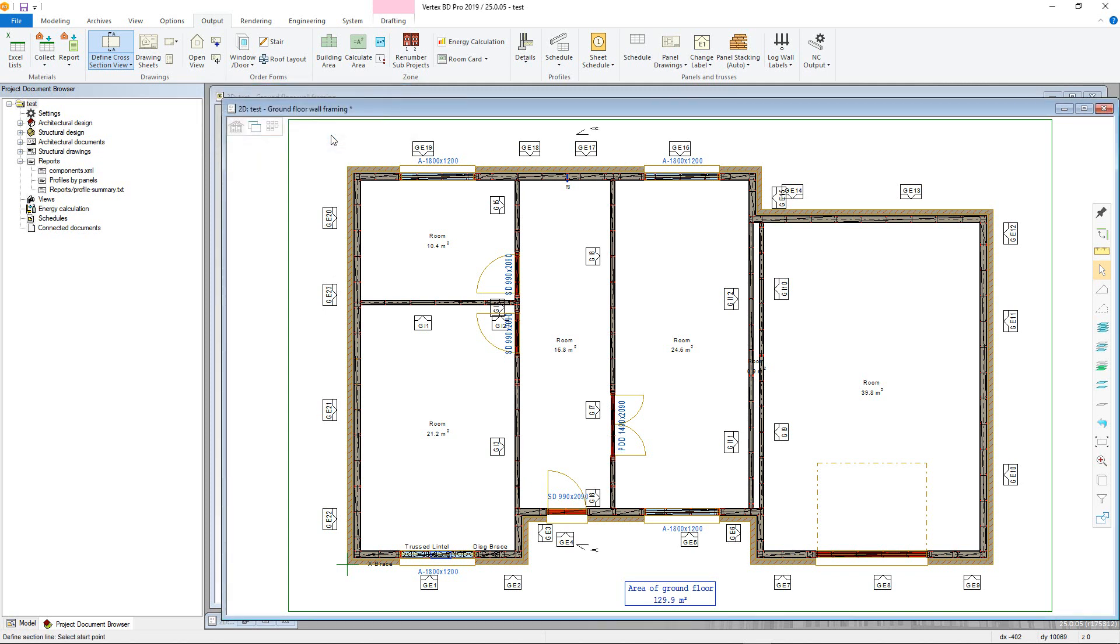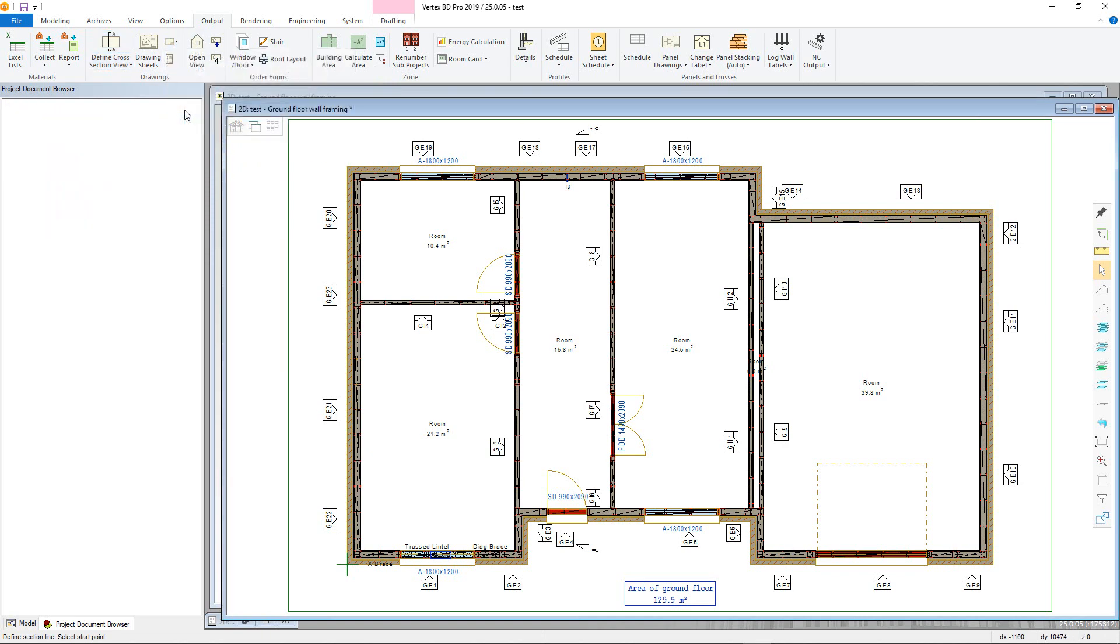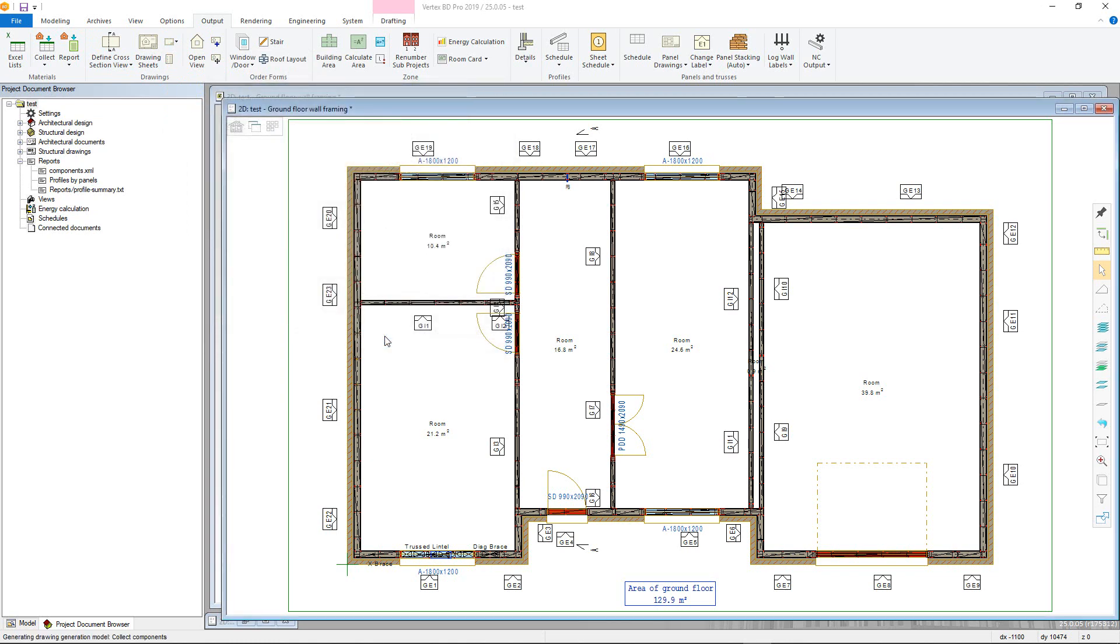With the cross section defined, go to the Drawing section in the Output tab to generate the actual drawing. Go back to the previous menu and update views. The View Task dialog box will come up again. Have update views and update models selected, then select the view and click OK.